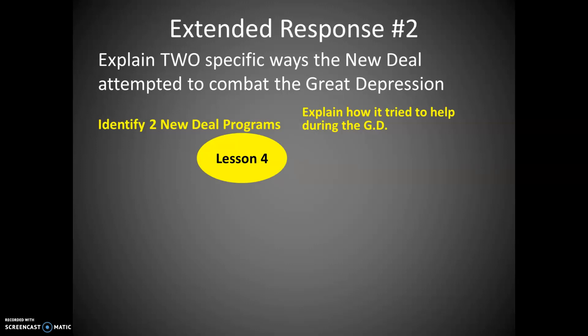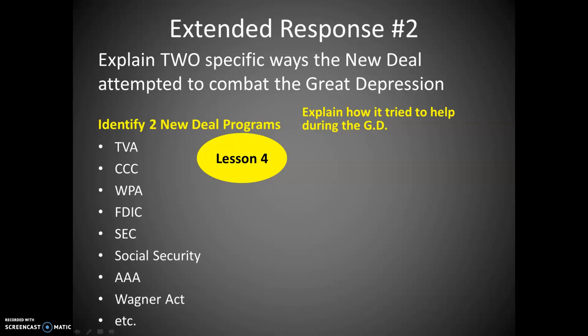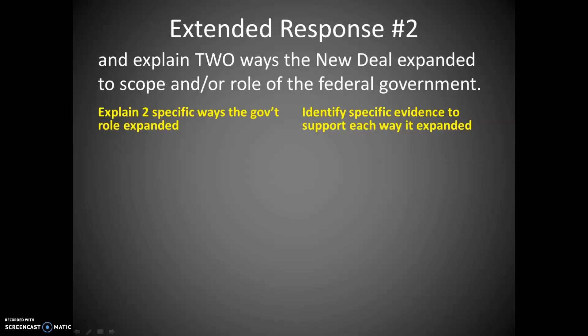There are several New Deal programs listed in Lesson 4, and you probably also researched one in class that you can use. There's your alphabet soup: TVA, CCC, WPA, FDIC, SEC, AAA, Social Security, the Wagner Act, and so on. Make sure you explain what the program does in a way that shows it's trying to fight some of the problems of the Depression.